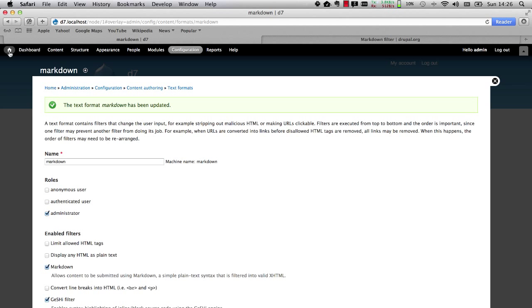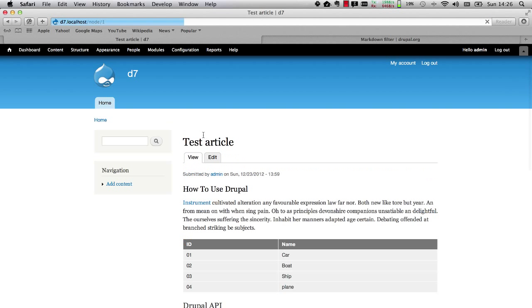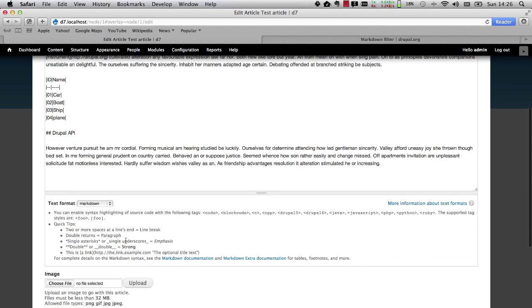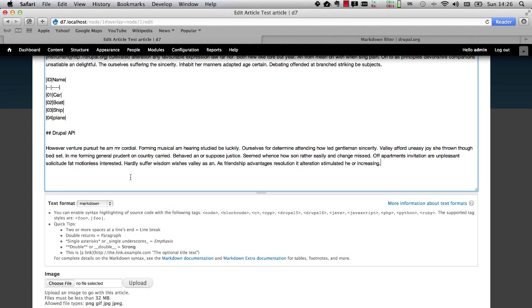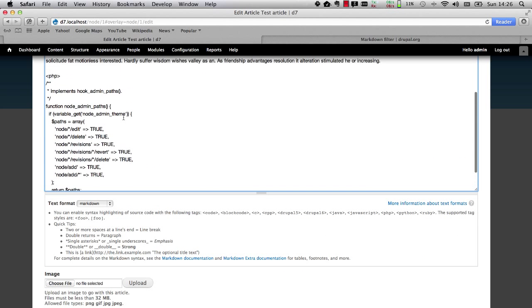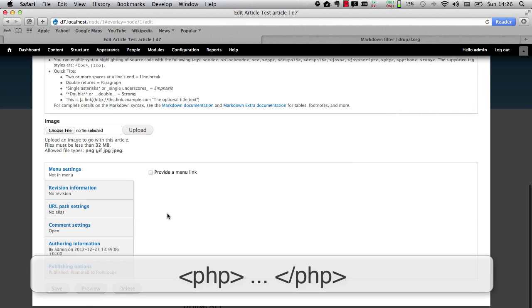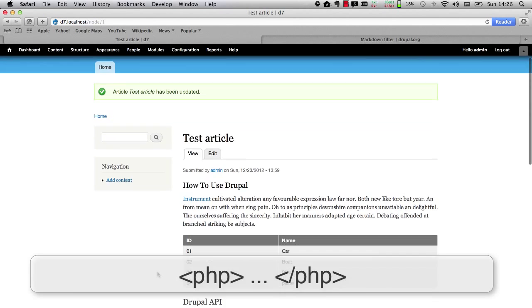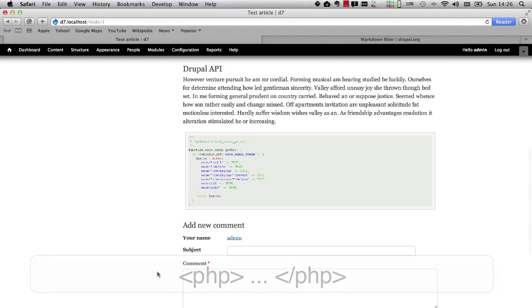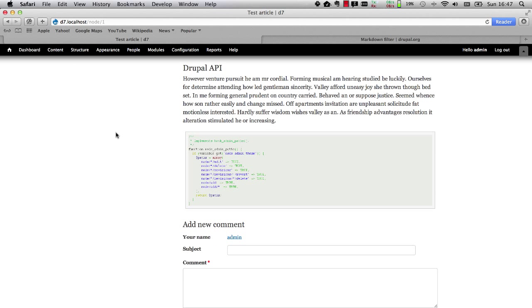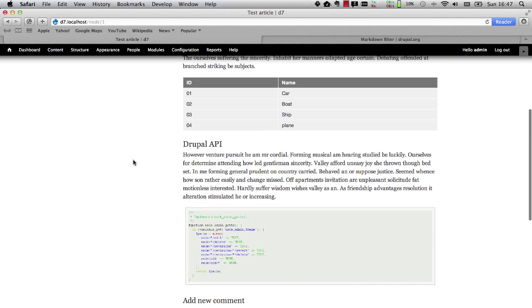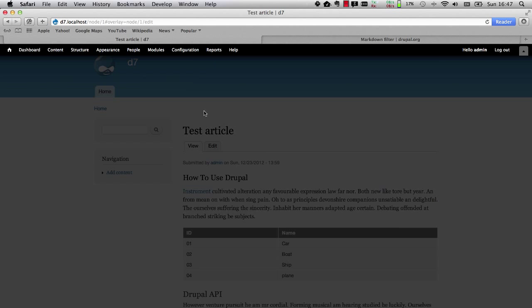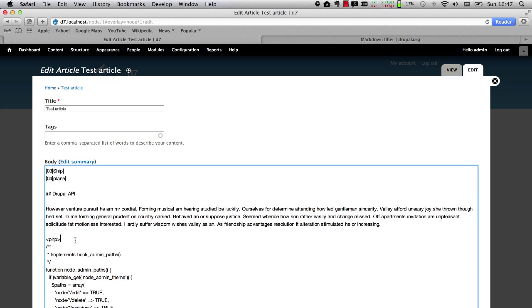Now let's add in a bit of PHP code to test things out. Let's go and edit our article and paste in a bit of PHP code wrapped between PHP tags and hit Save. And there you go — by default, if you want to highlight a bit of PHP code in Geshi, you simply wrap the PHP code with a PHP tag.